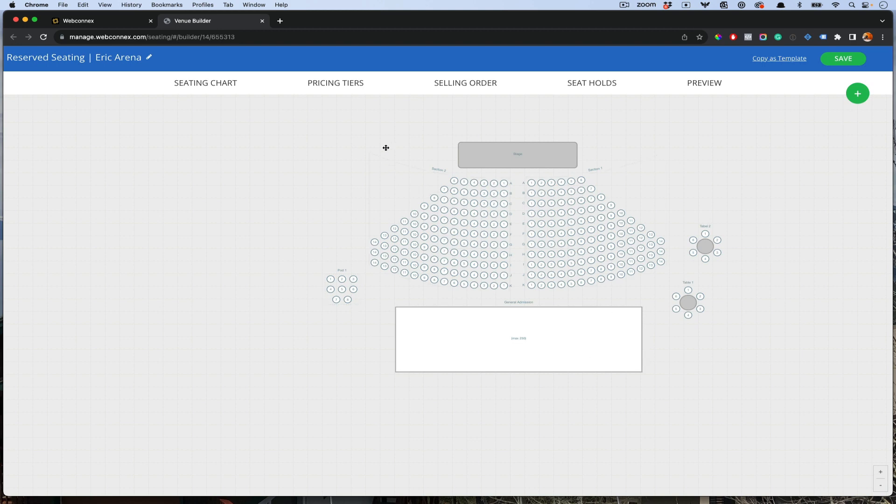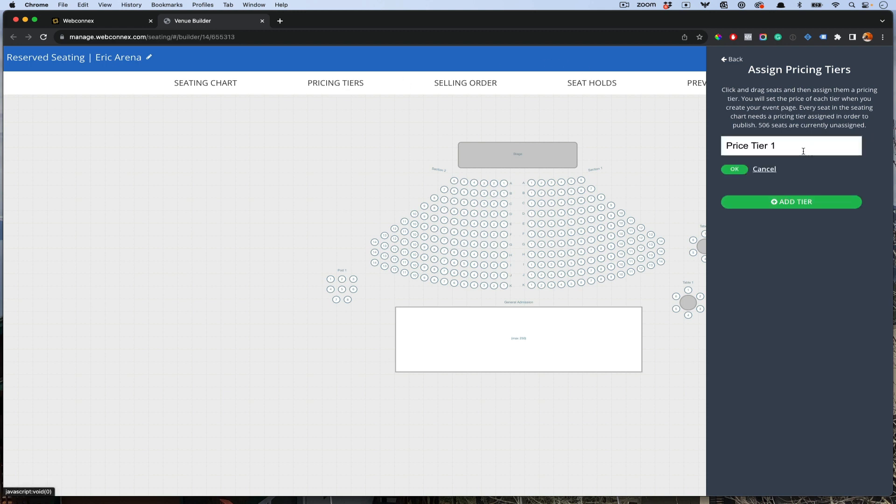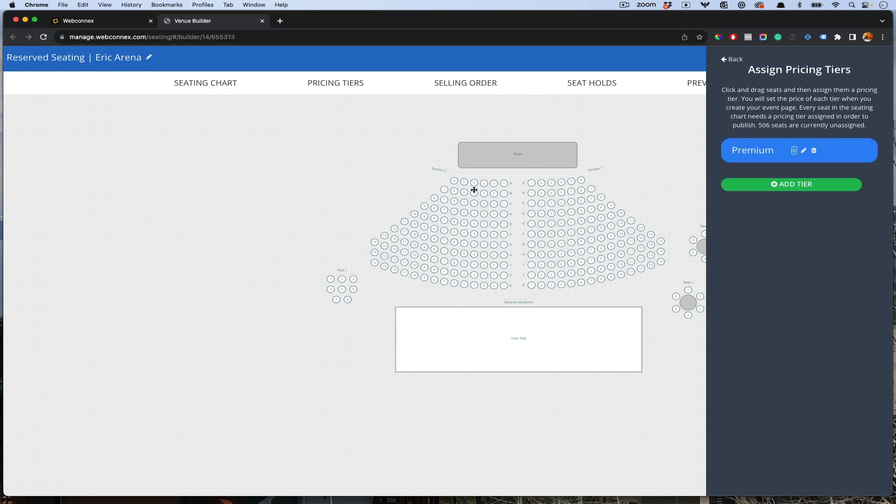That's the basics of creating the venue. Let me walk you through a couple things here, which are price tiers. Price tiers are going to be able to classify each section. Then on your ticketing page, you will assign a price to each one of those tiers. Let's add a first price tier here. We'll call it premium.